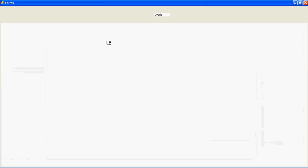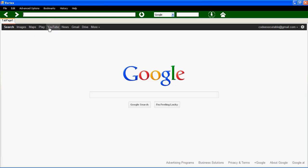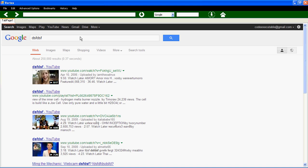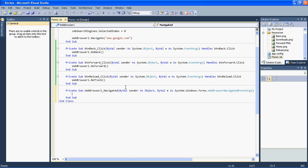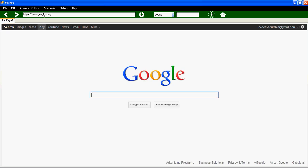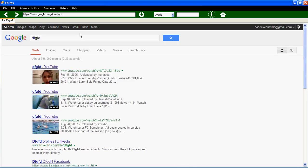We know that web browsers show the URL at the top when you navigate somewhere, but right now we don't have the URL updating — even if we search something on Google the URL doesn't change. To fix this, go to the webBrowser1 component, open Events, and look for the 'Navigated' event. Inside it, type: 'txtURL.Text = webBrowser1.Url.ToString()'. Now we have the URL updating correctly.